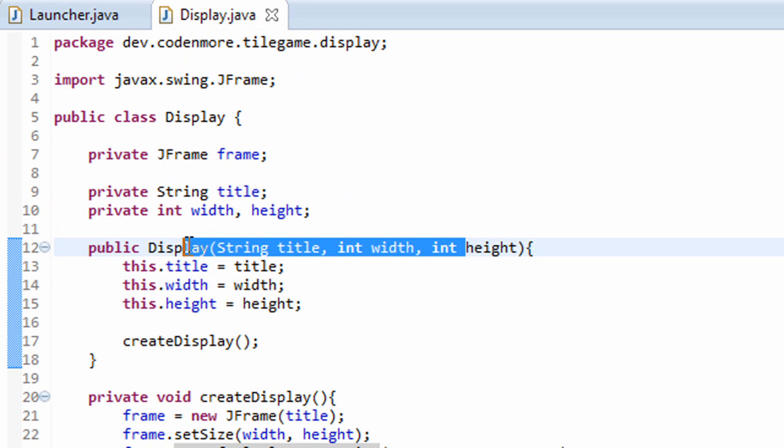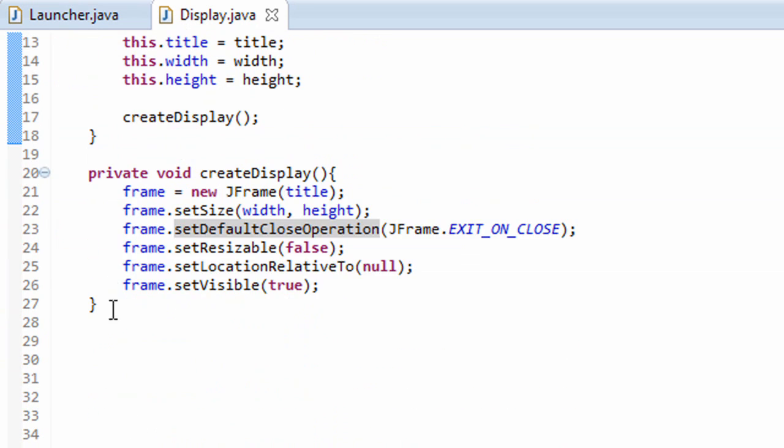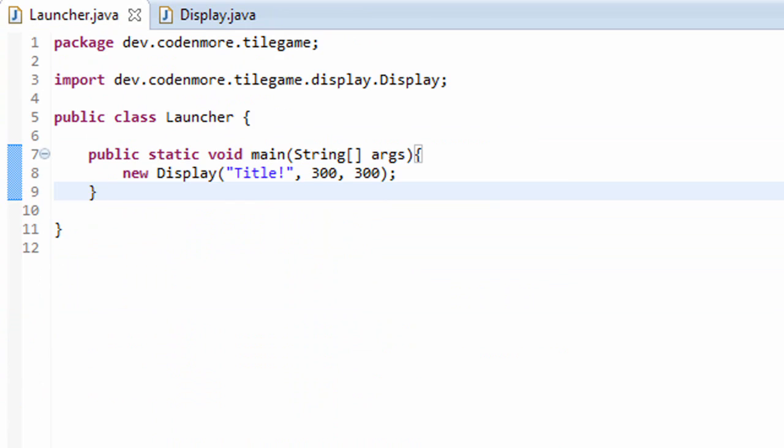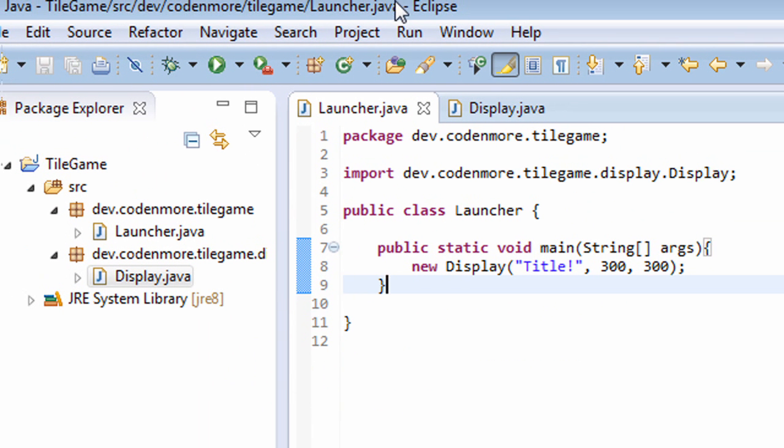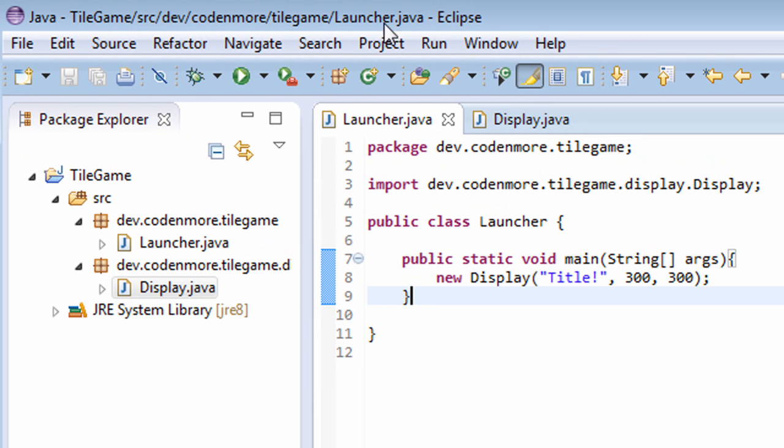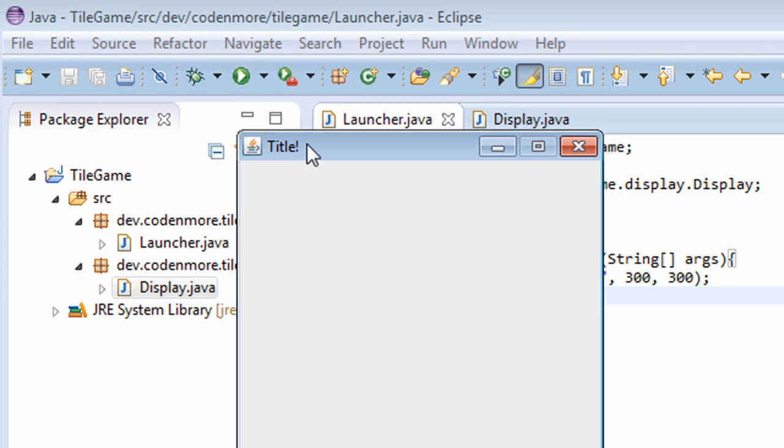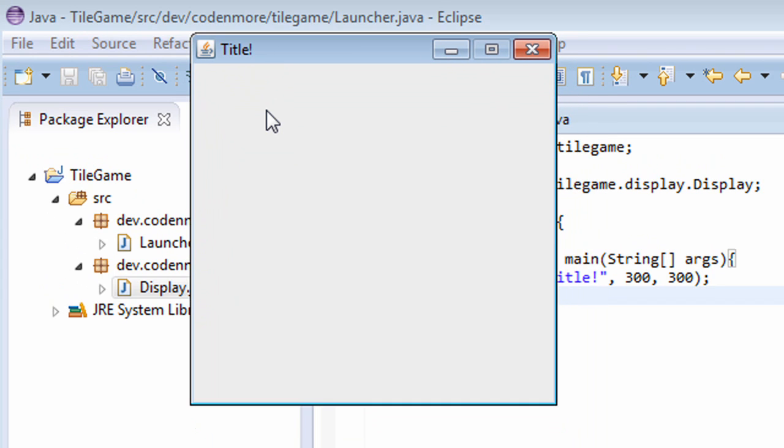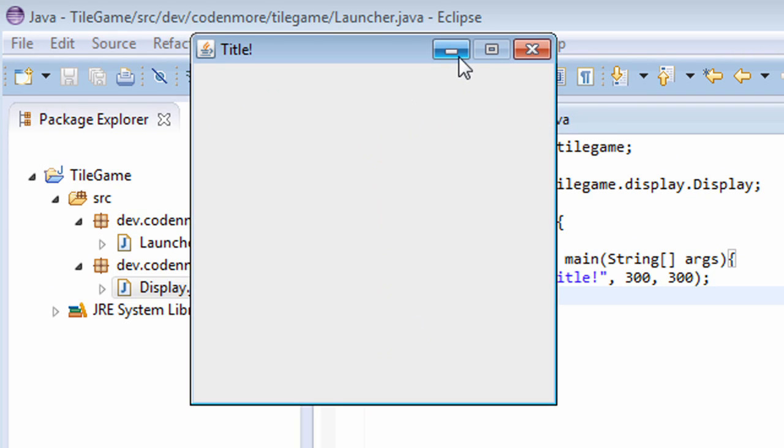In turn, this will call the createDisplay method and hopefully get a window displayed to the screen for us. So if you're using Eclipse, head on up to this run button and click it, and hopefully we get a window displayed to the screen like so. This is awesome. It has the title that we gave it at the top. My window is 300 pixels wide by 300 pixels tall just like I set it to be.